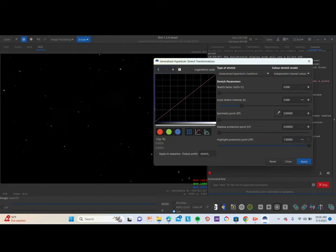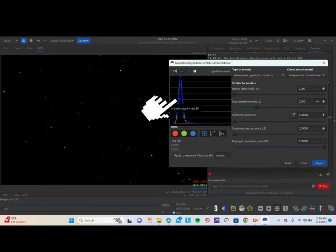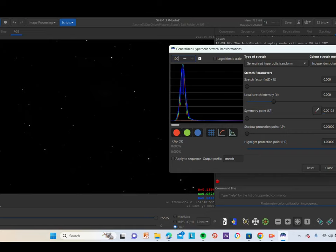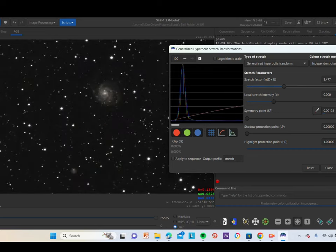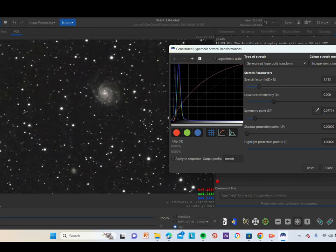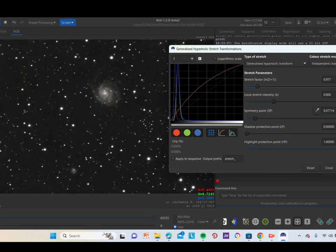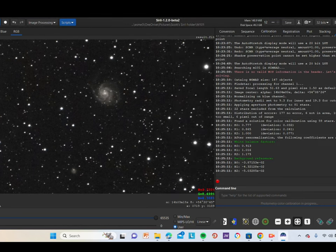We're going to click on Image Processing and click on Generalized Hyperbolic Stretch Transformation. We're going to zoom in to 100 and click on the far left in the middle to set the symmetry point. We're just going to play around with the top two bars to try to bring out some of the details of the galaxy. This is really just a trial-and-error step — you basically have to do it until you like it. Once you like it, click on the right side in the middle and do the same thing to bring out a little bit more detail. Then click Apply.